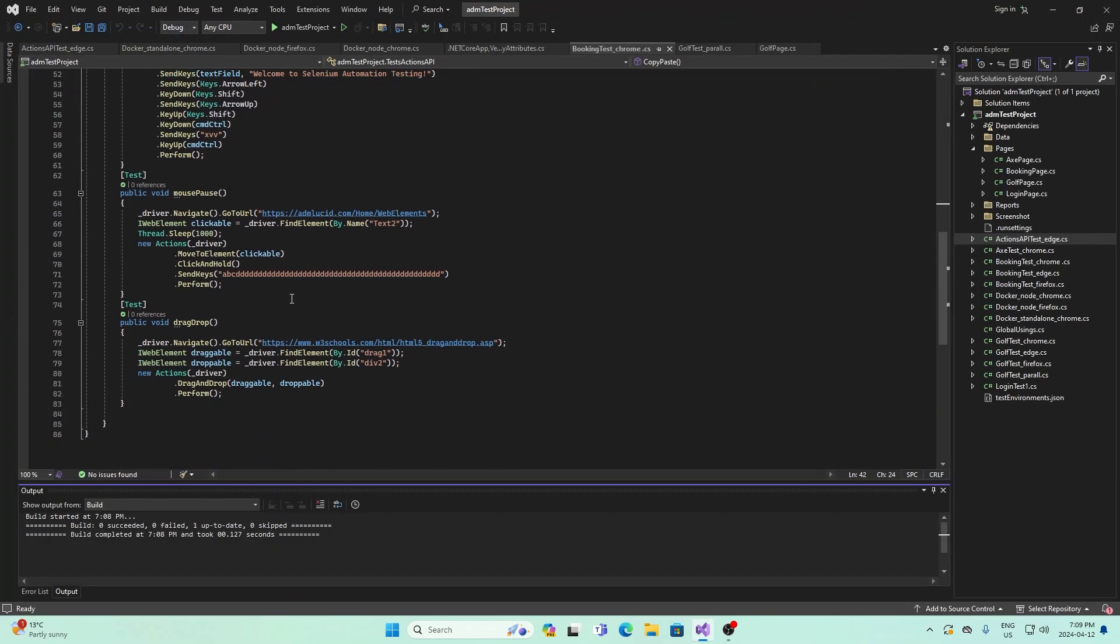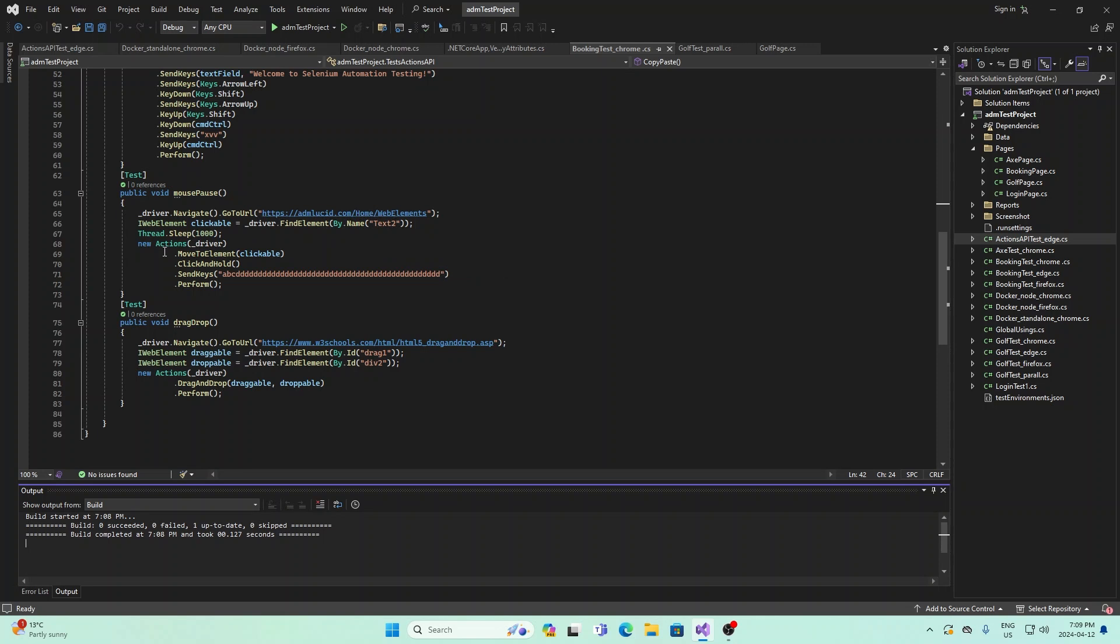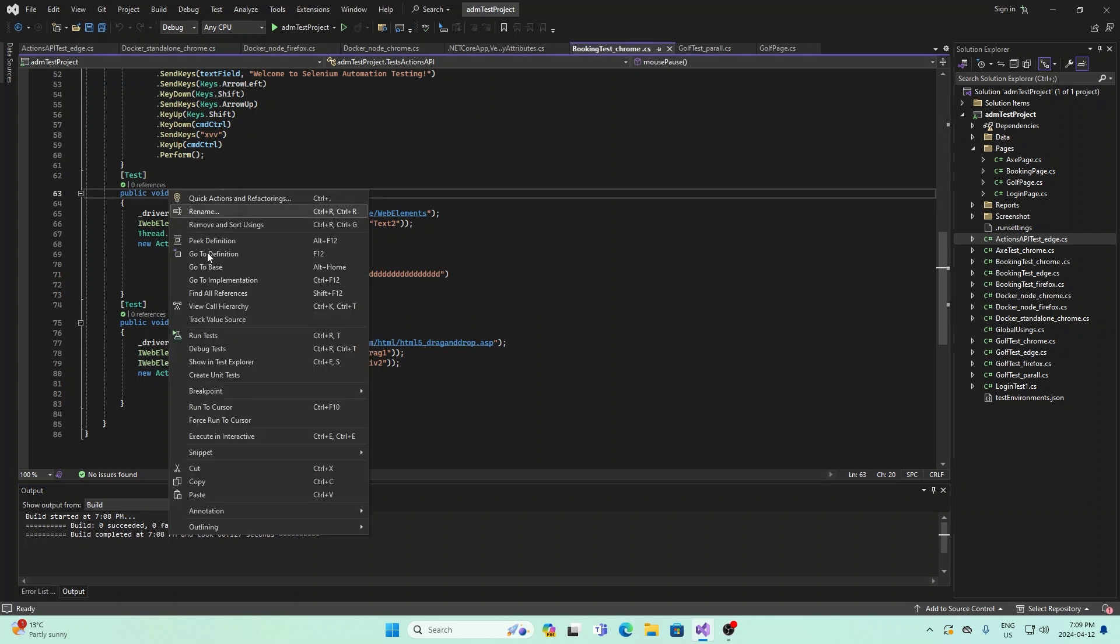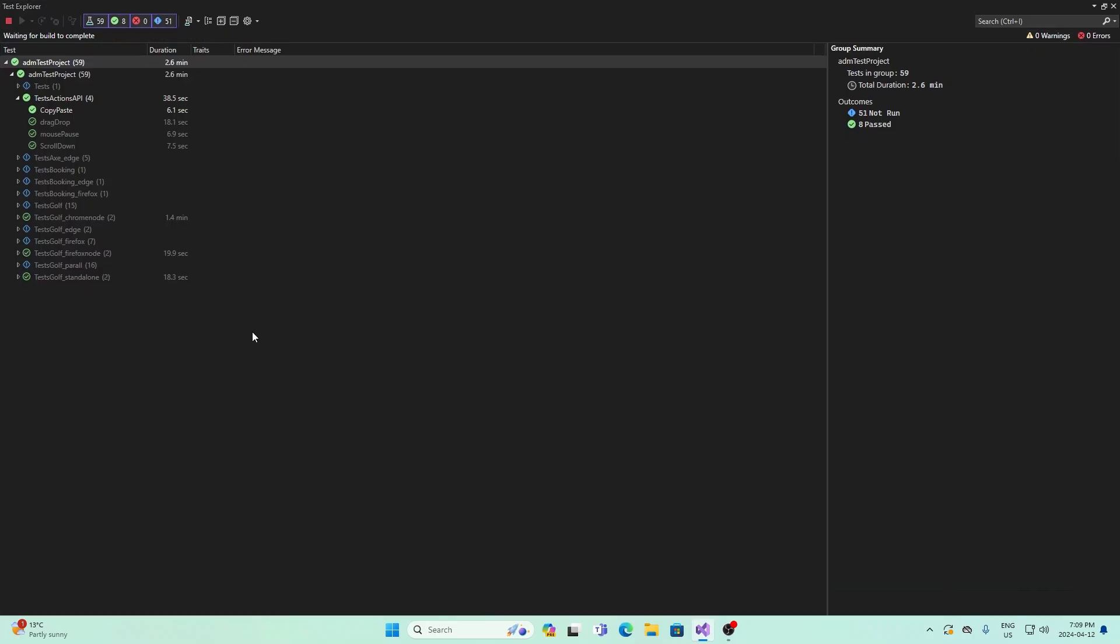Next, we have mouse pause. Essentially what this does is it travels and clicks onto this box right here, and then it waits, and then it pastes these items. If I run this, this is a very simple one.